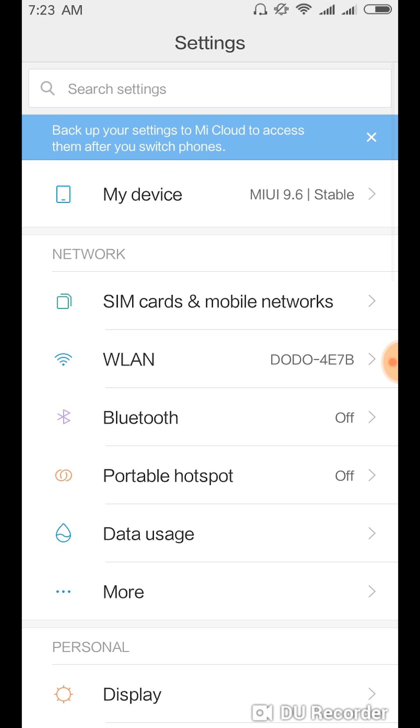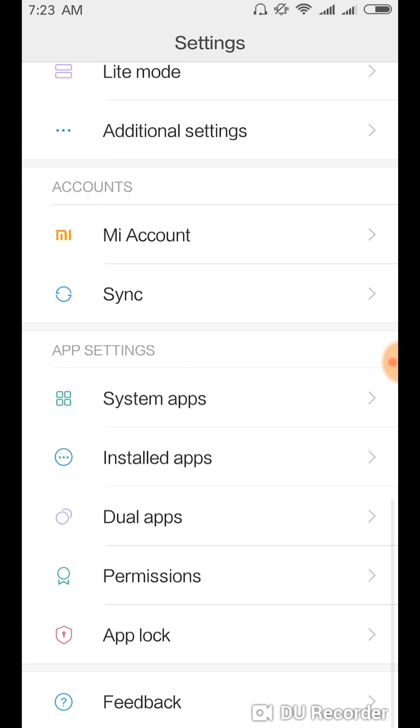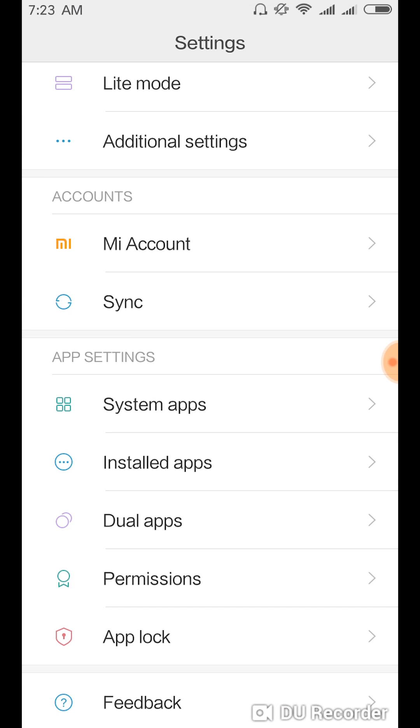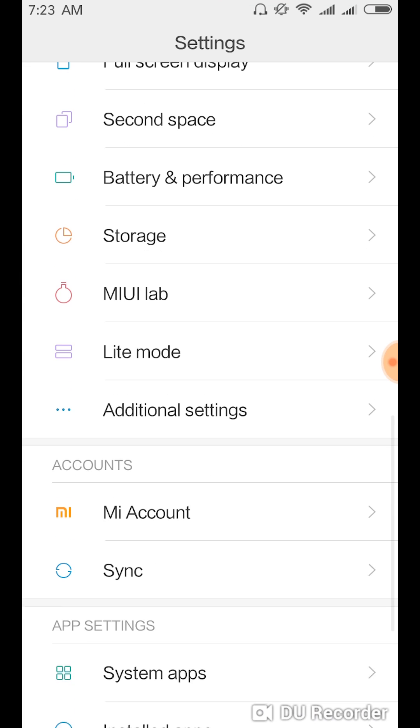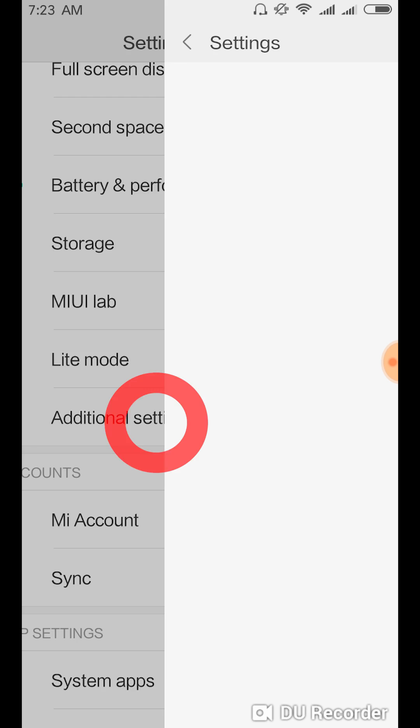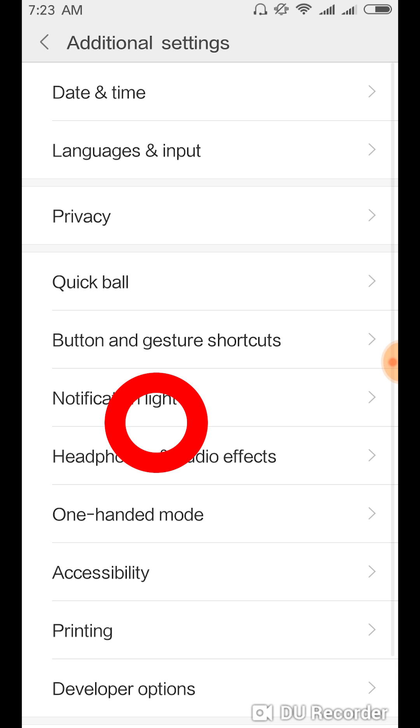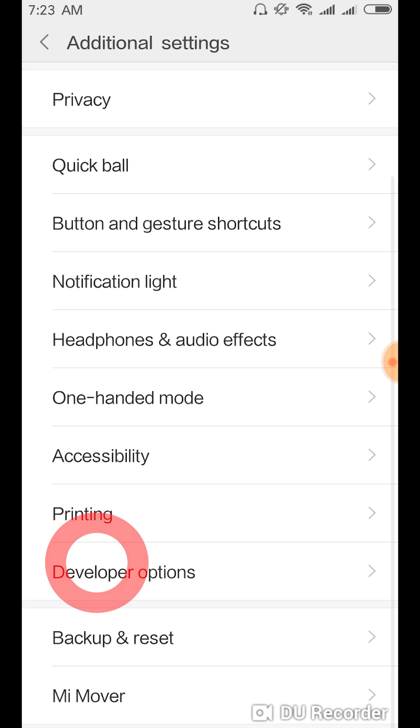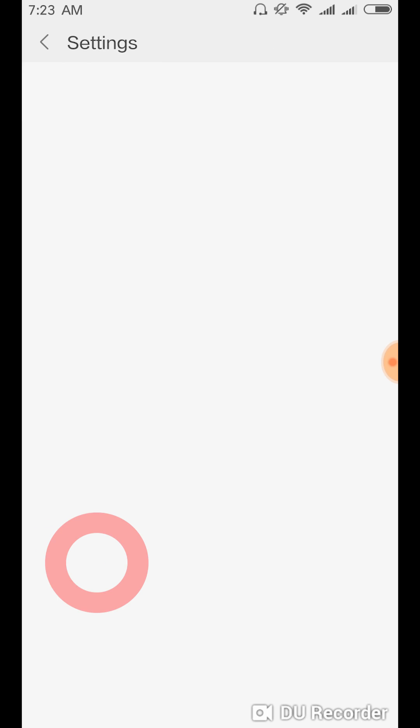And then you're going to keep scrolling down to Additional Settings, and then you're going to scroll down again to developer options.